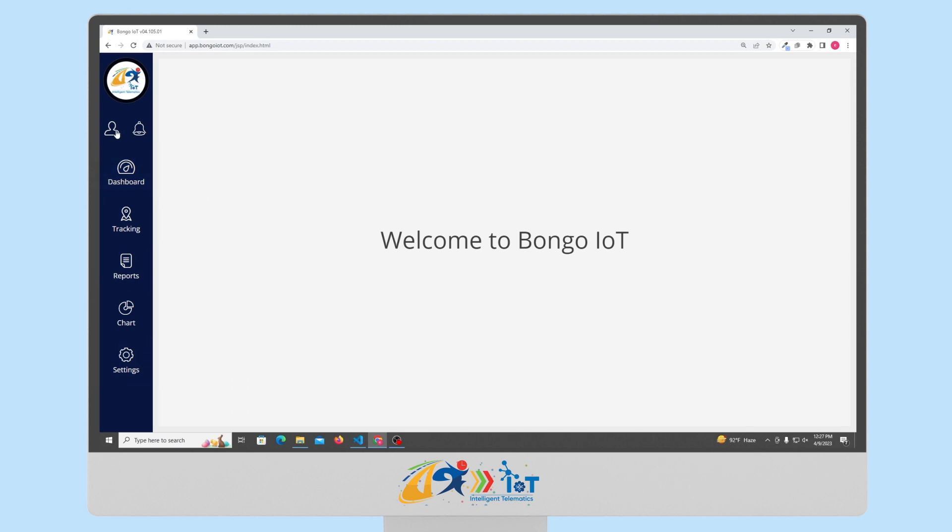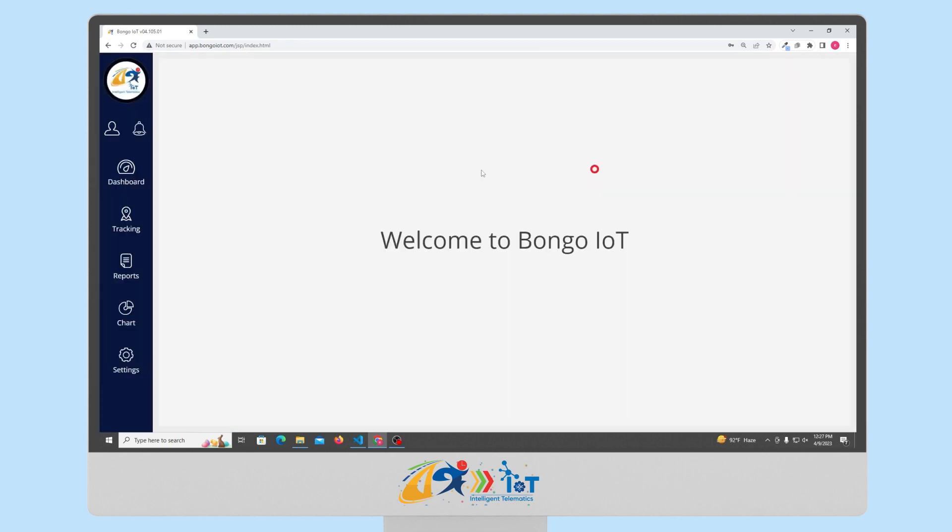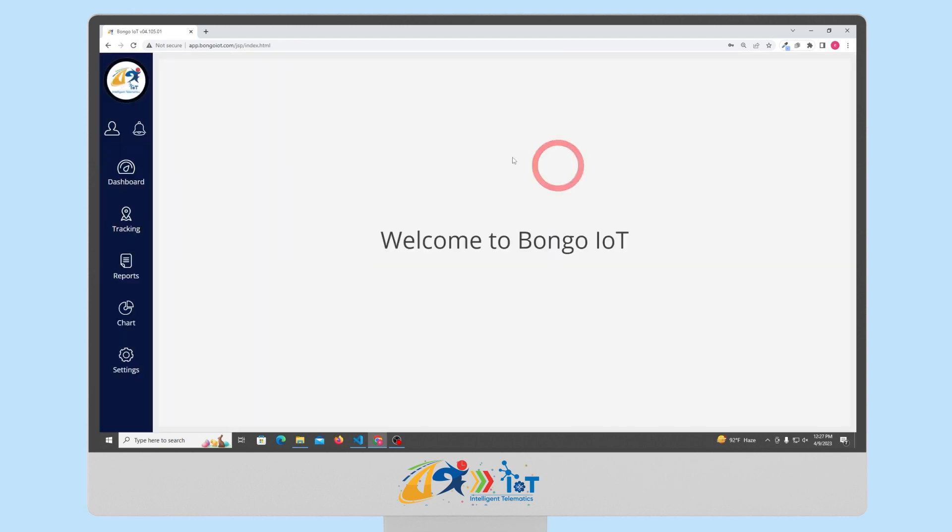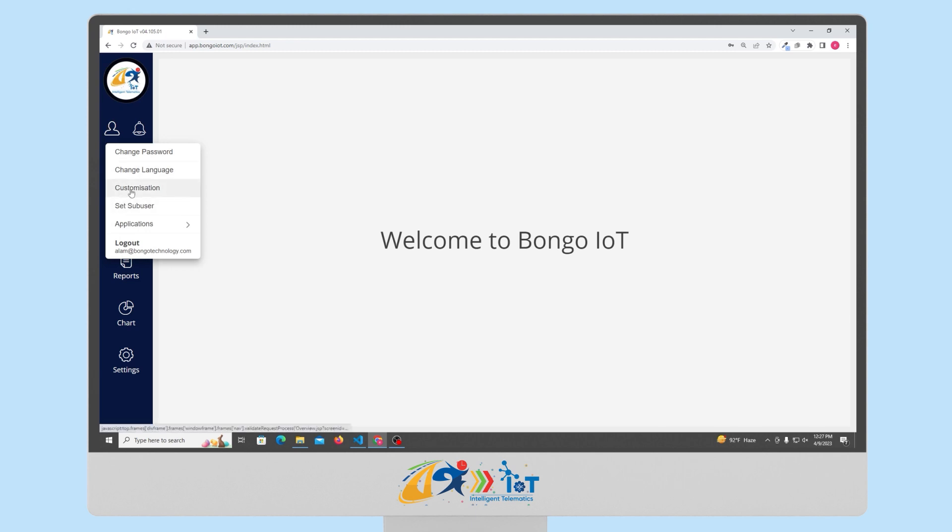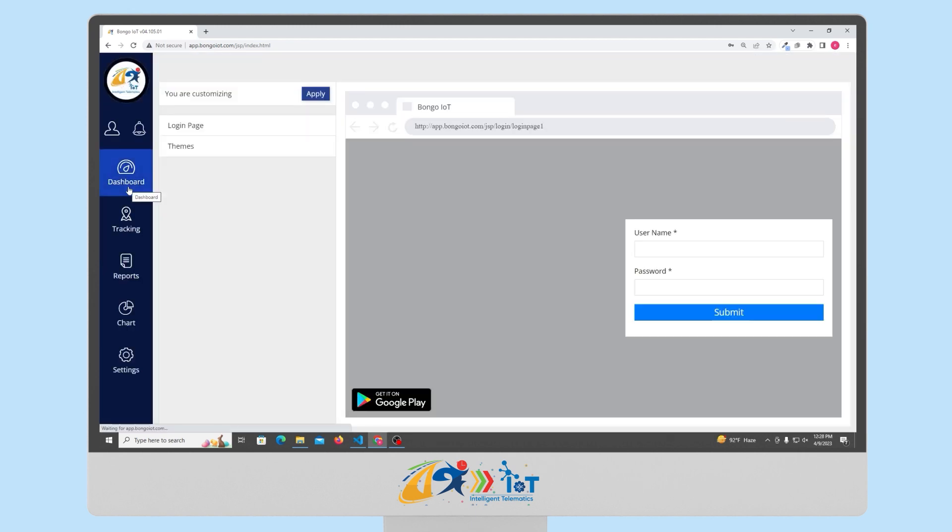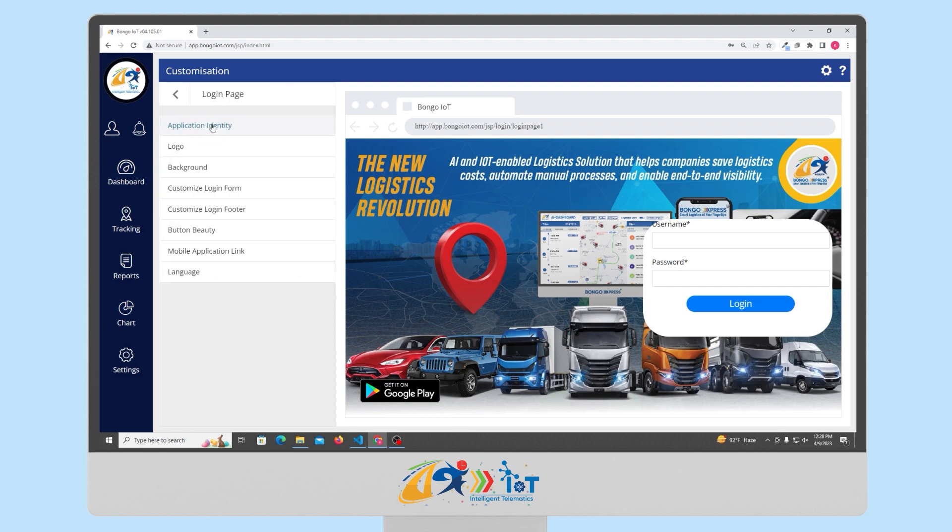Bongo IOT offers its users the flexibility to change their password and language preferences across all platforms. This feature allows users to easily update their login credentials and choose their preferred language for a better user experience. One unique feature is the ability to create a personalized login page. Users can easily access this feature by clicking on the customization option and selecting whether they want to customize their login page or the theme of their portal.